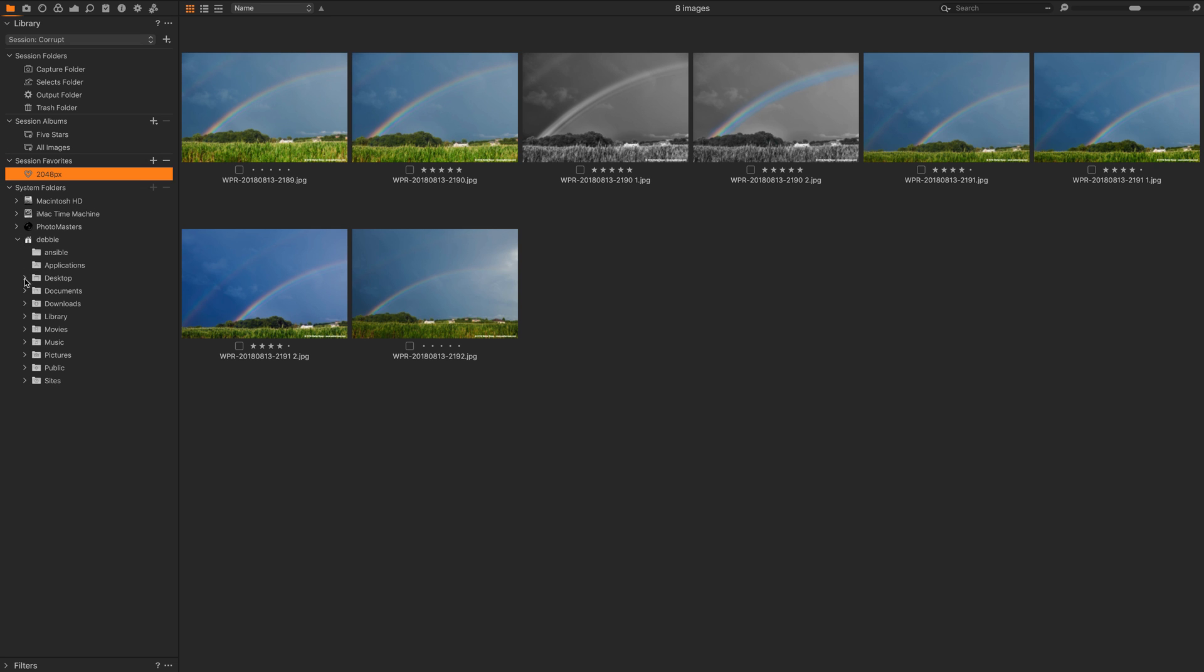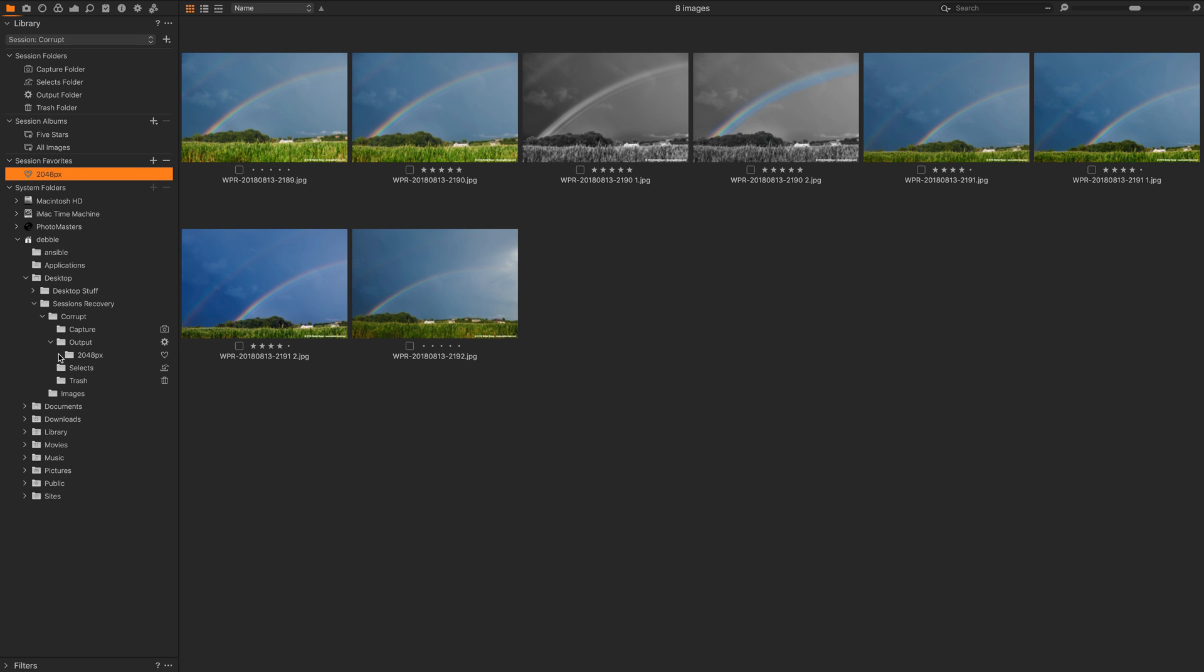When I look at the system directories and I go to the desktop folder where the session is stored and I look in output, there's a directory called 2048px. I've simply added that to my favorites.